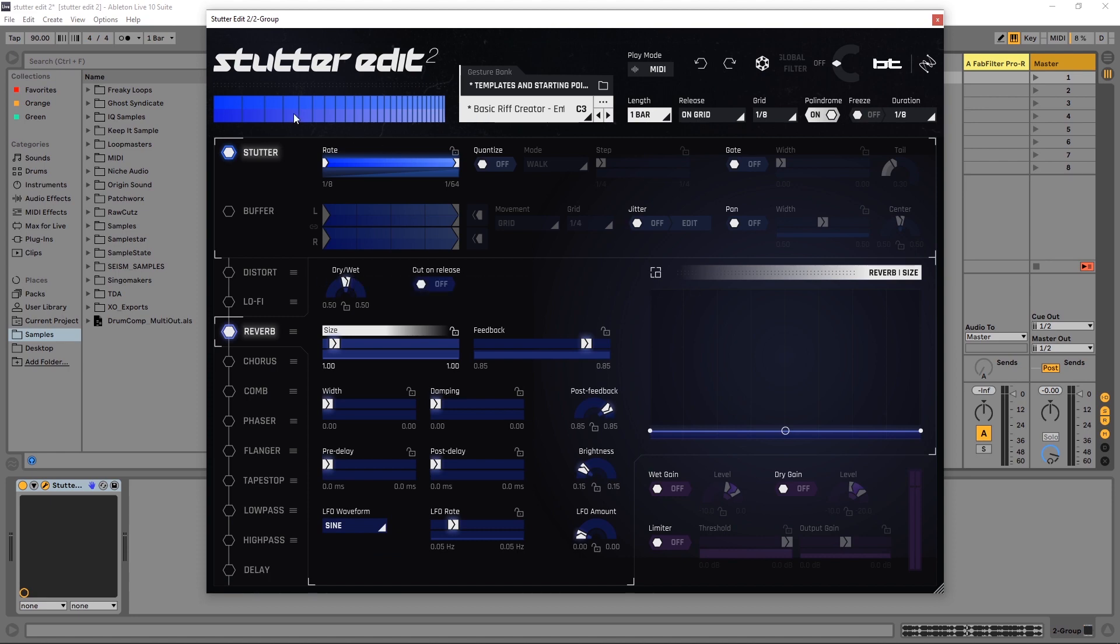So right now this is what we got: a very decent, very straightforward stutter wrapping up from an eighth note to a sixty-fourth.